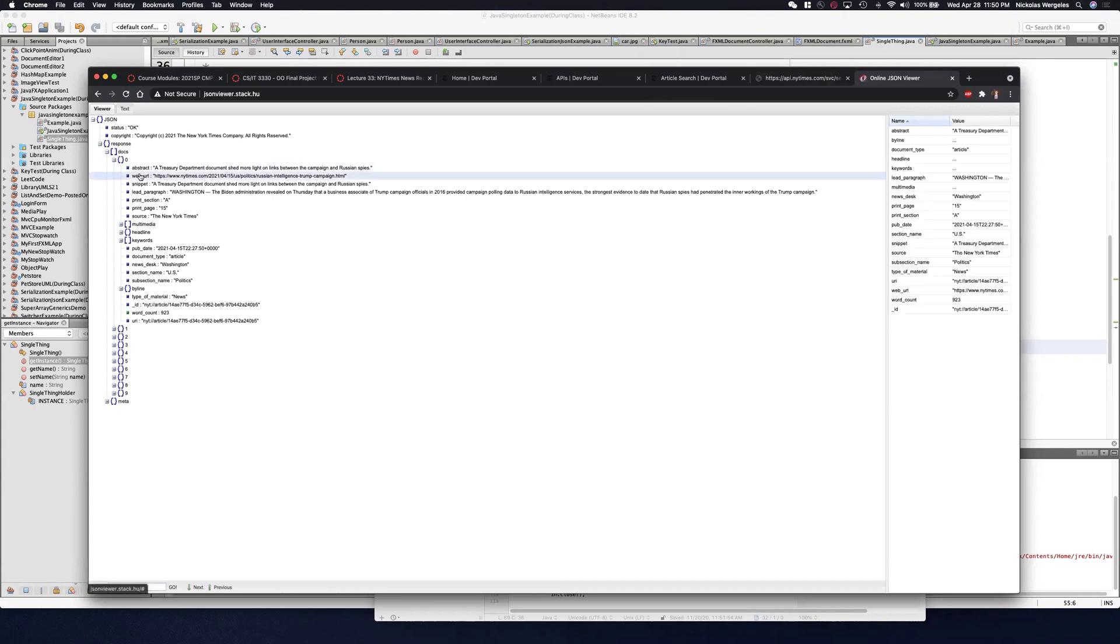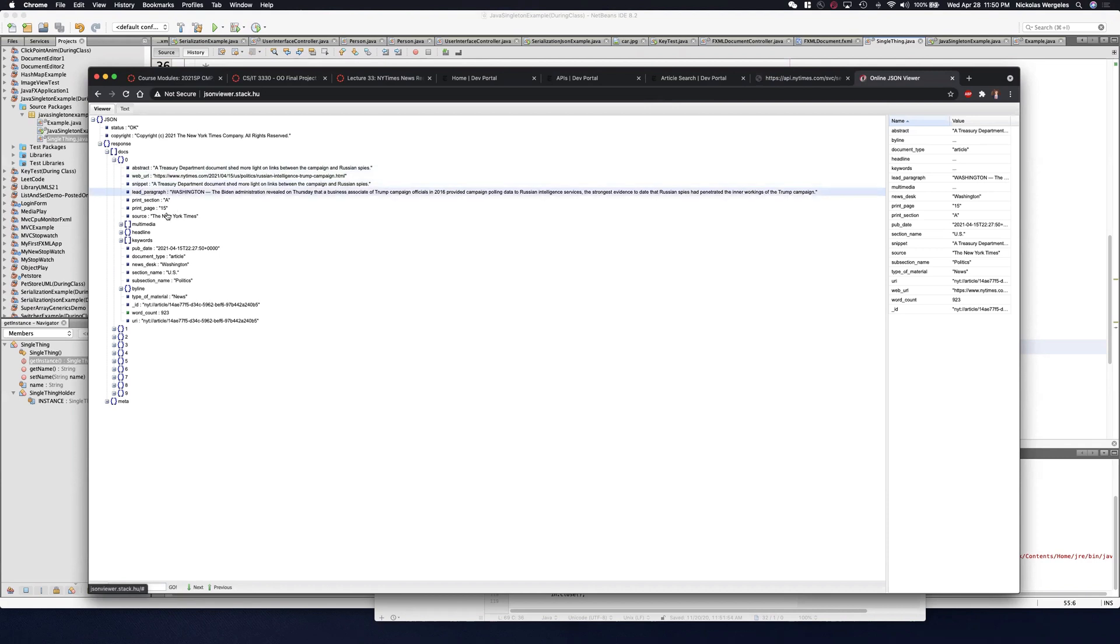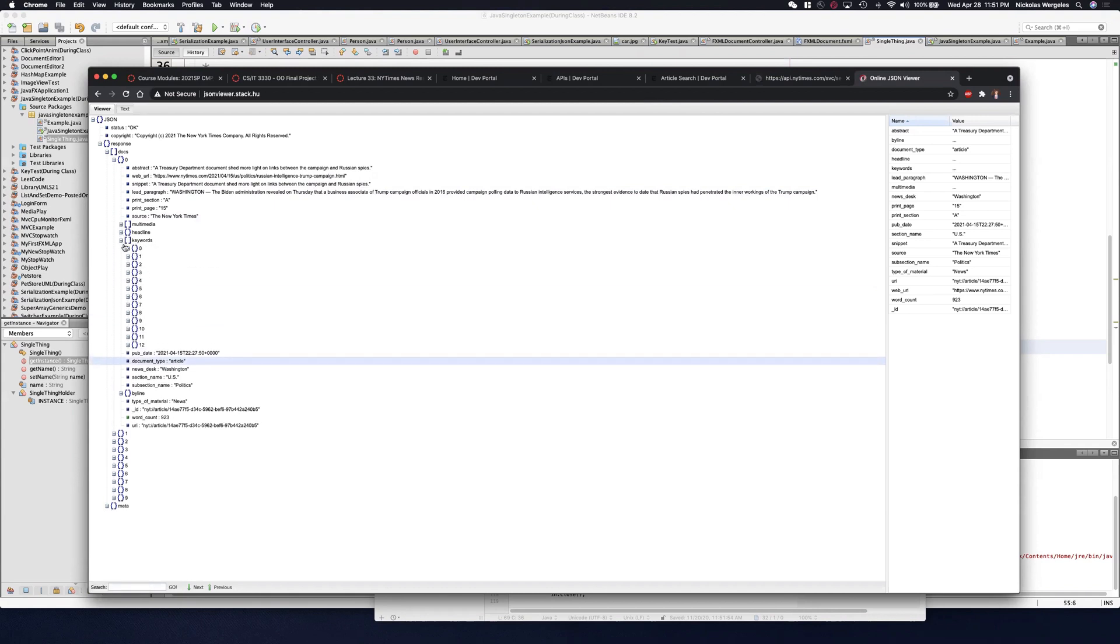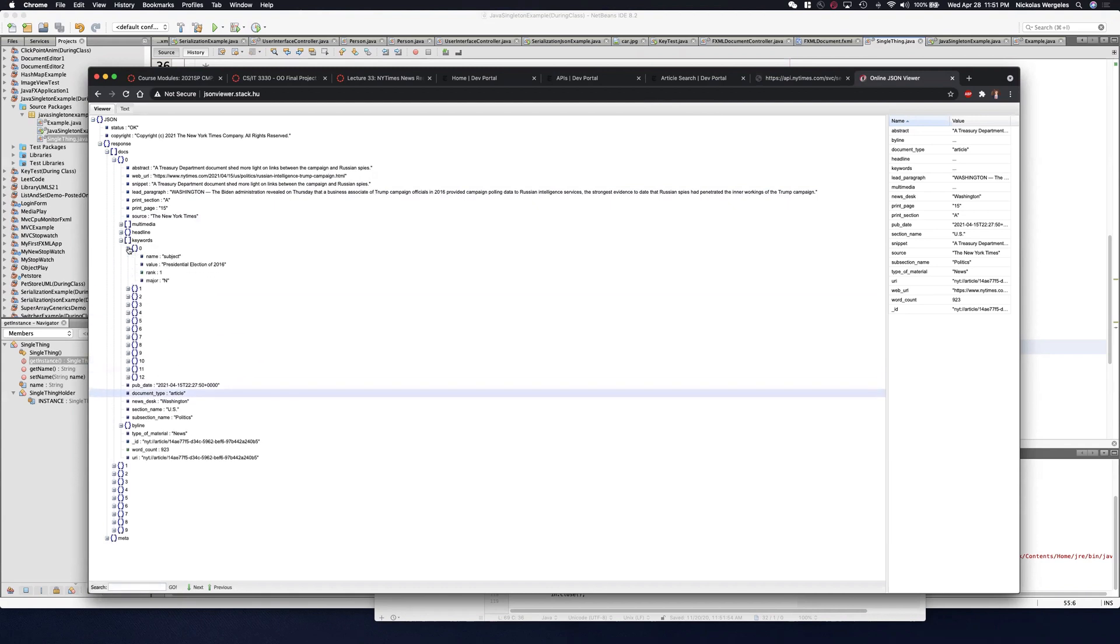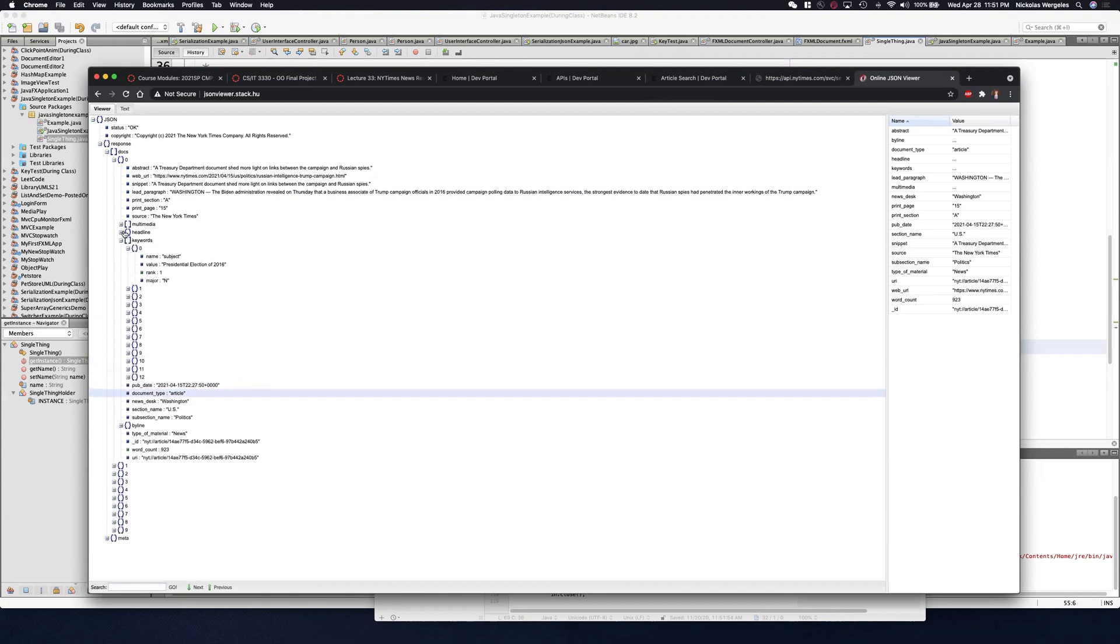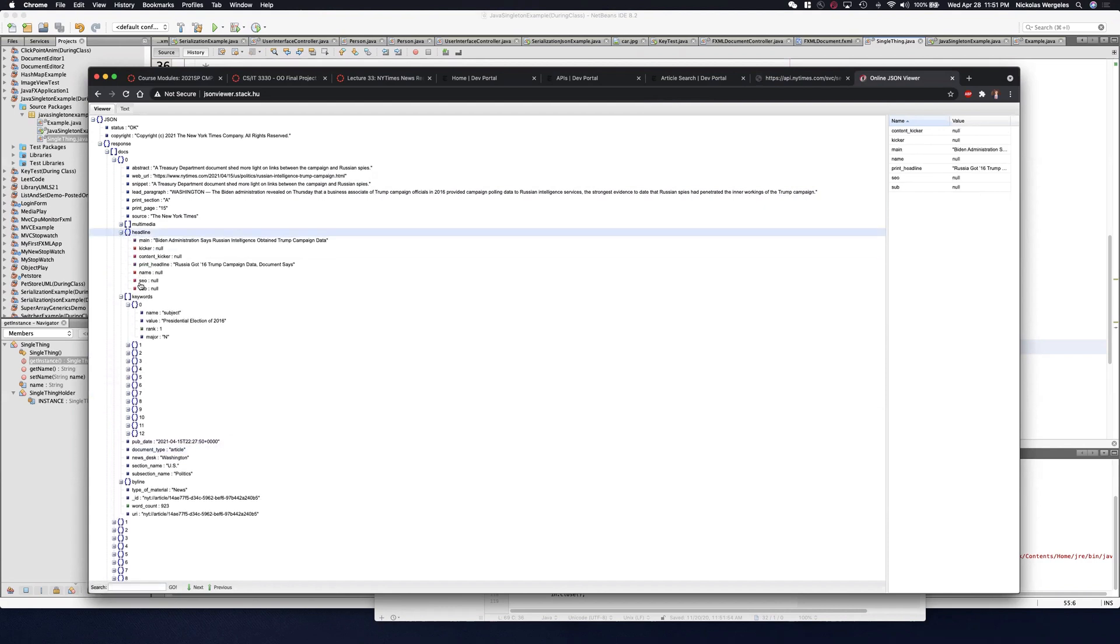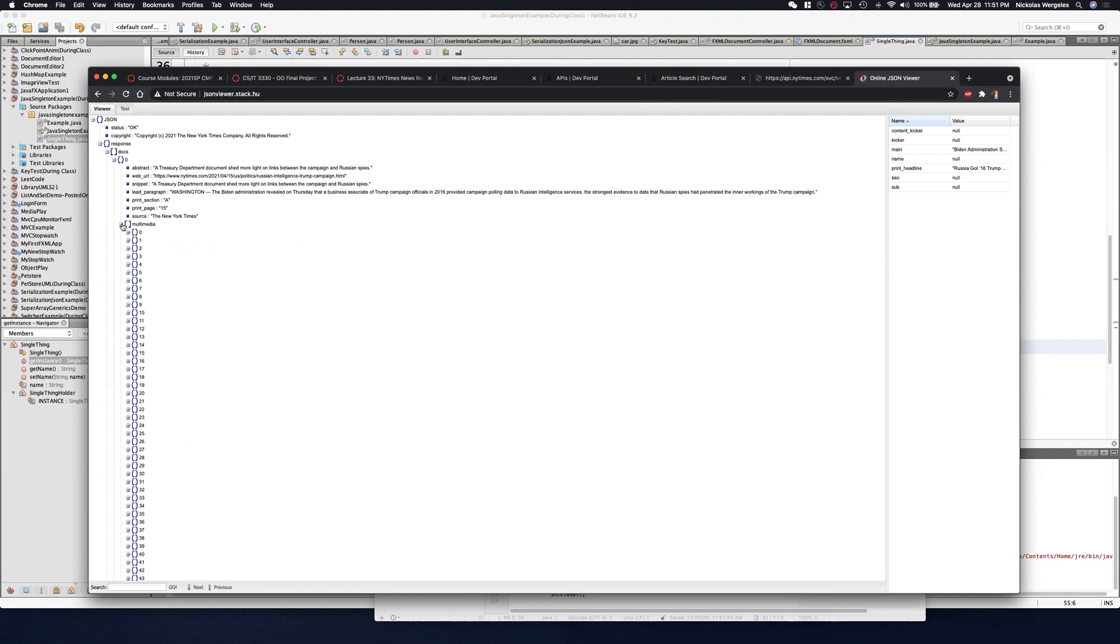If I open up the docs, you'll see corresponding information. It has an abstract, a web URL, a snippet, a lead paragraph. You'll see I have the source, the publication date, document type. And I have a bunch of corresponding information. I also have keywords, the headline, and I also have multimedia.